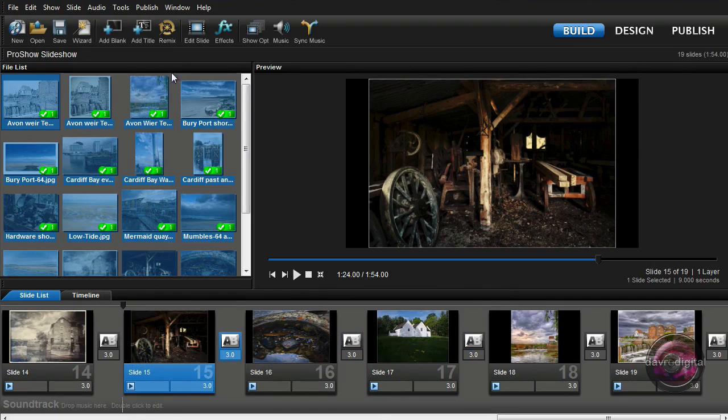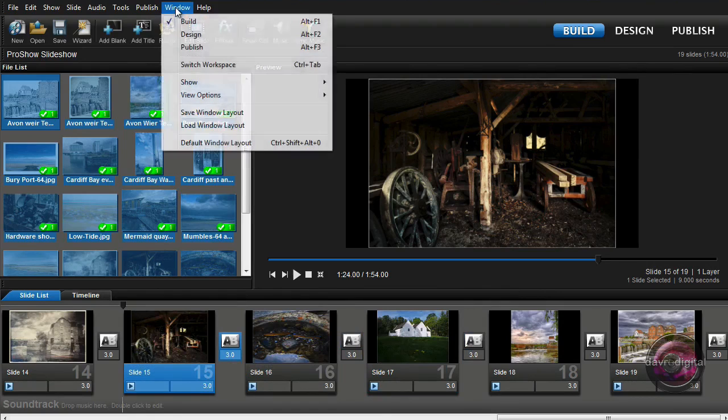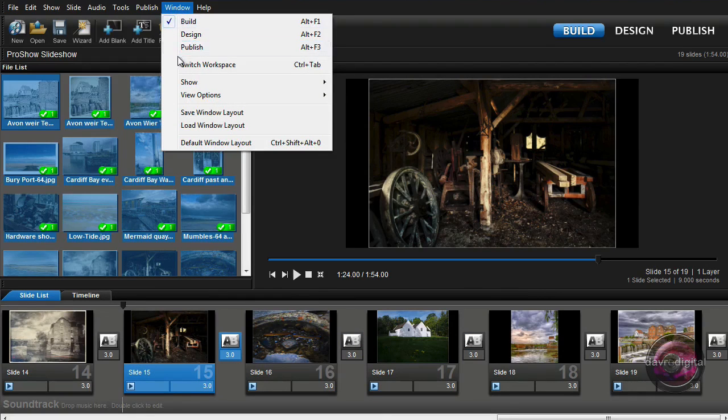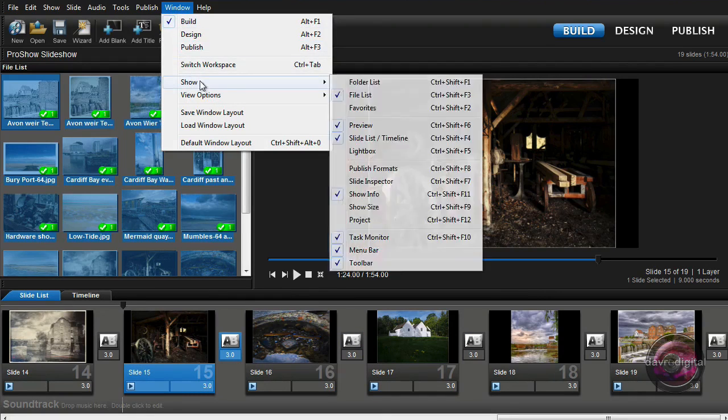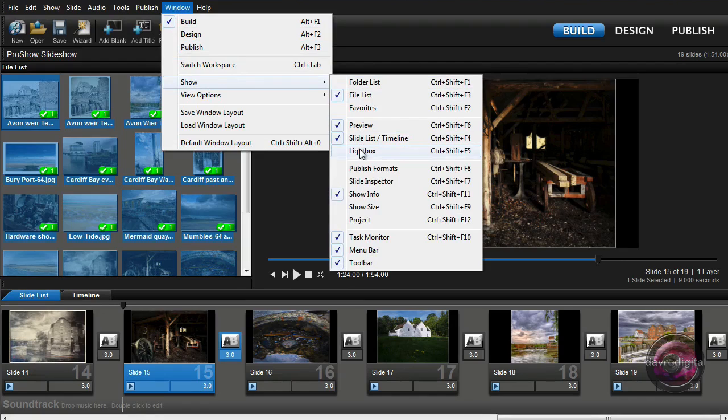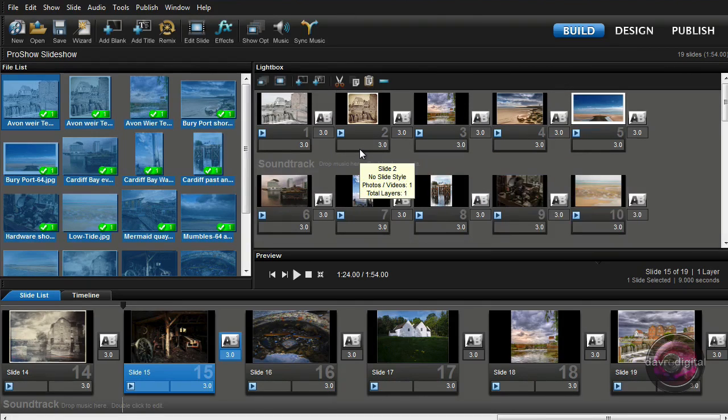But if we come up to Window, we can drop down to Show, we're going to come across to Lightbox. Using the Lightbox which is going to dock itself immediately behind this menu in the preview screen, life becomes even easier again.